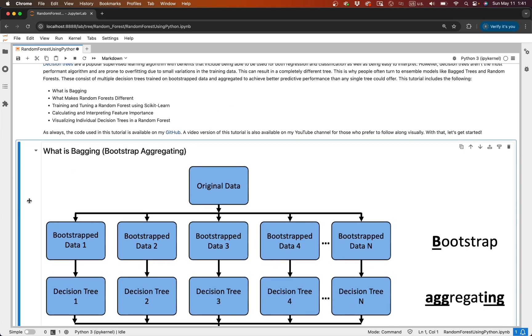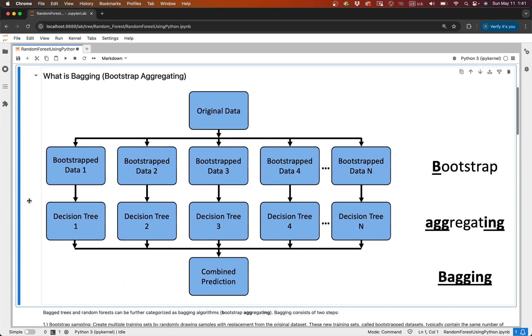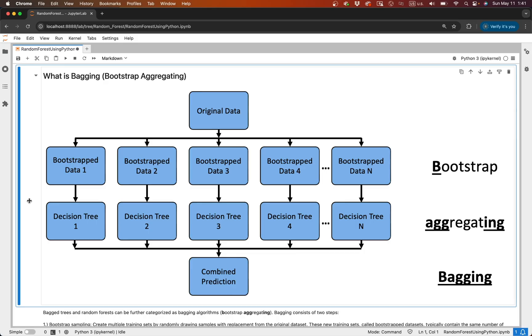Let's start with the concept of bagging, short for bootstrap aggregating. Bagging involves creating multiple data sets by sampling with replacement from the original training data. I have a blog on this if you want to learn more. Each of these bootstrap data sets is used to train a different decision tree. The key idea is that by averaging the predictions of these diverse trees — whether by majority vote for classification or averaging for regression — we reduce variance and improve generalization.